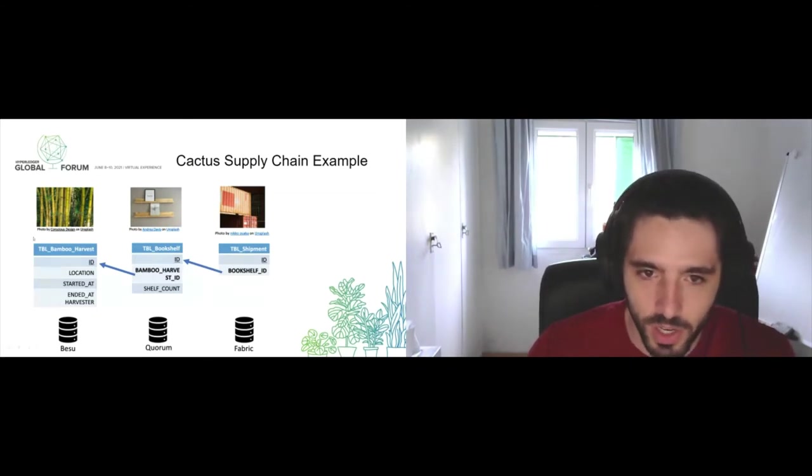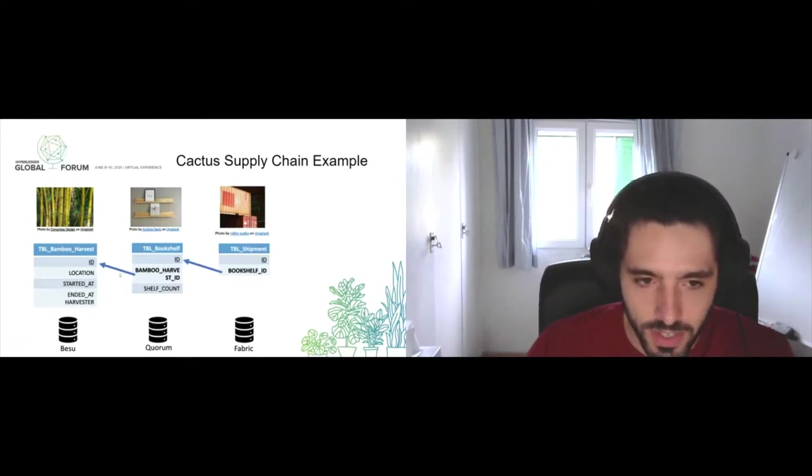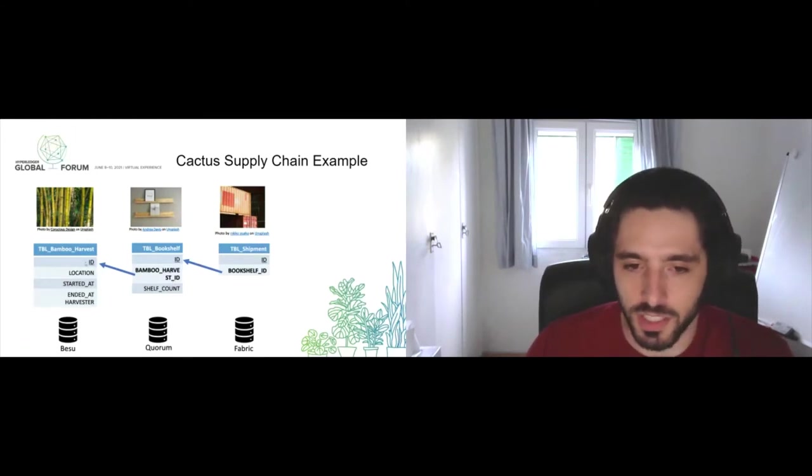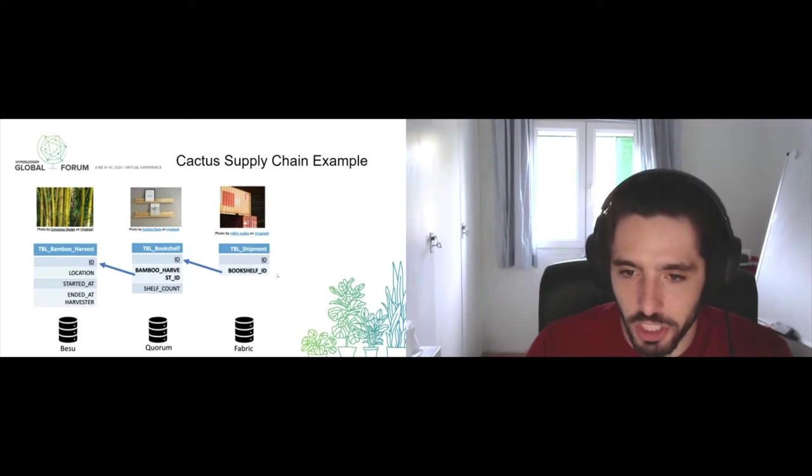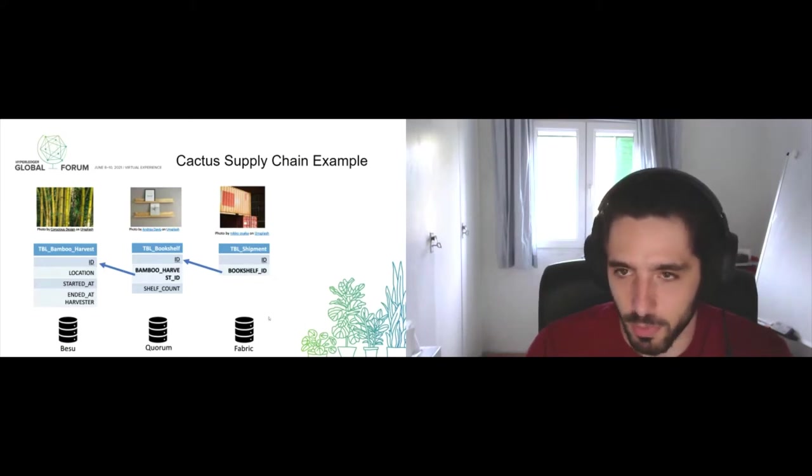Here's a simple example where we're going to create and register a bamboo harvest. We are then going to create a bookshelf referencing that bamboo harvest that's on a different DLT, and finally we're going to ship that bookshelf that we are creating from the bamboo harvest.